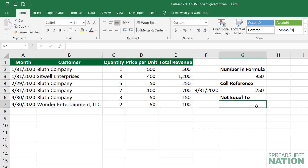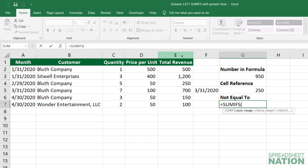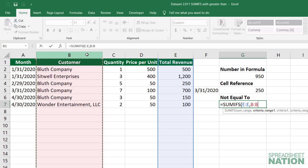One other symbol that can be handy is the not equal to symbol. We'll do the SUMIFS formula with total revenue as the sum range. Now let's look at the customer as the criteria range, and let's say we wanted all customers except for the Bluth company. The symbol for not equal to is the less than and greater than signs together, and then we type Bluth company and close the parentheses.